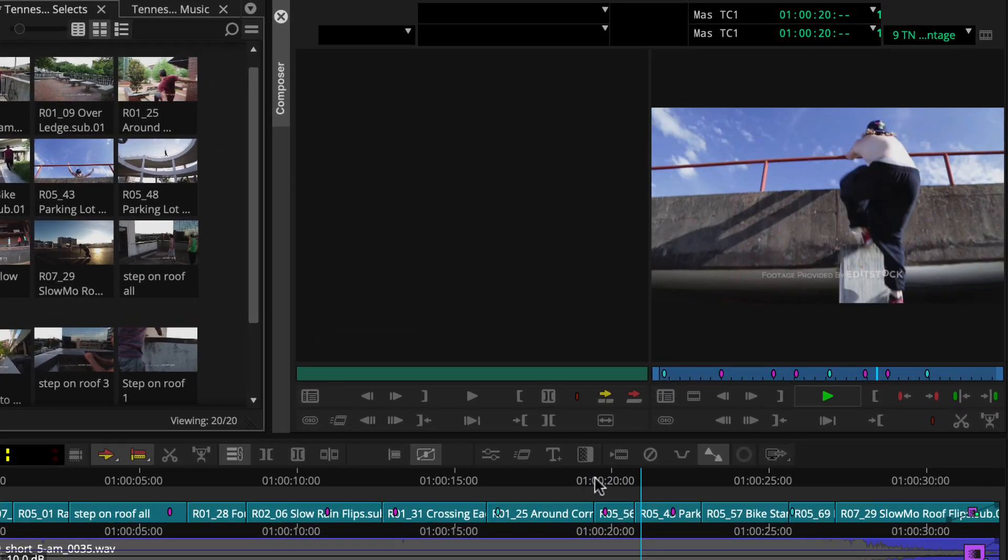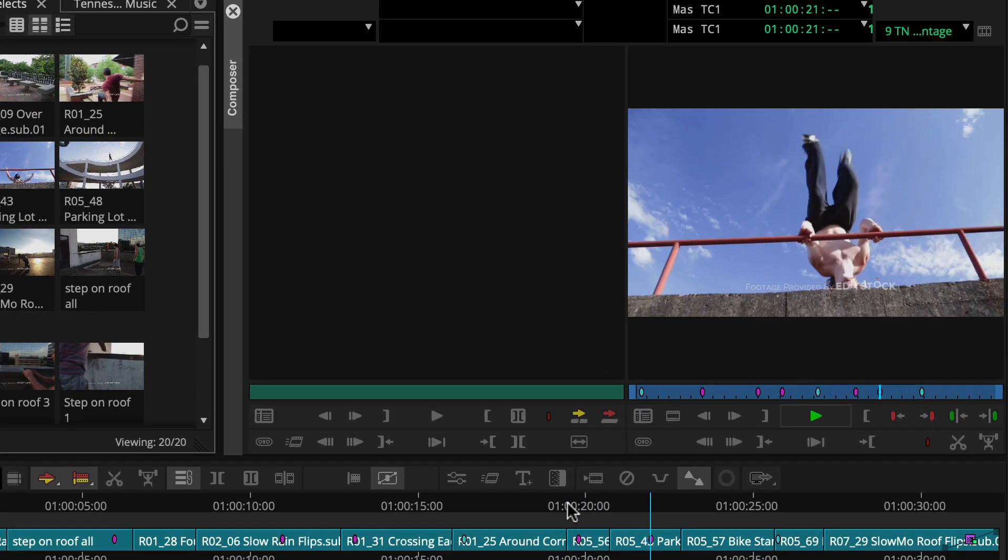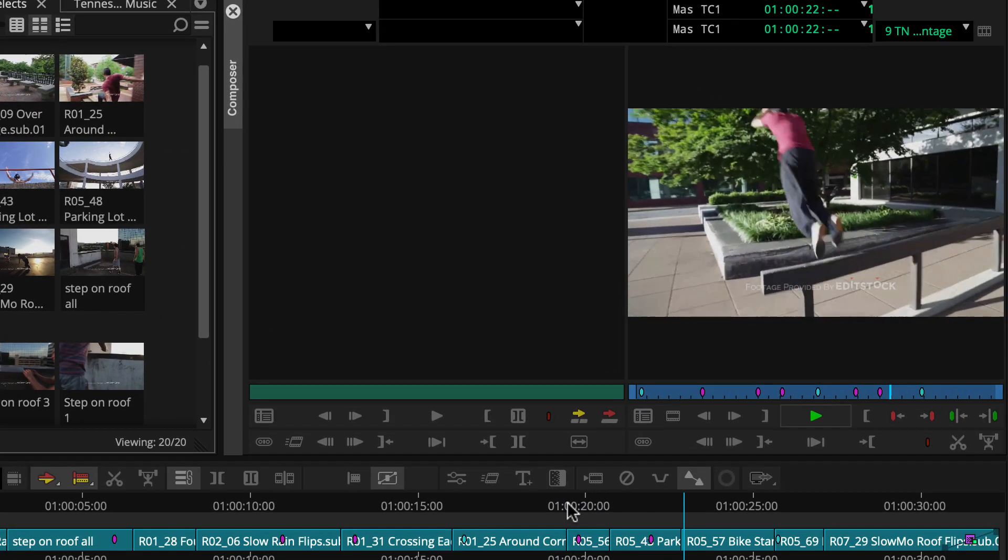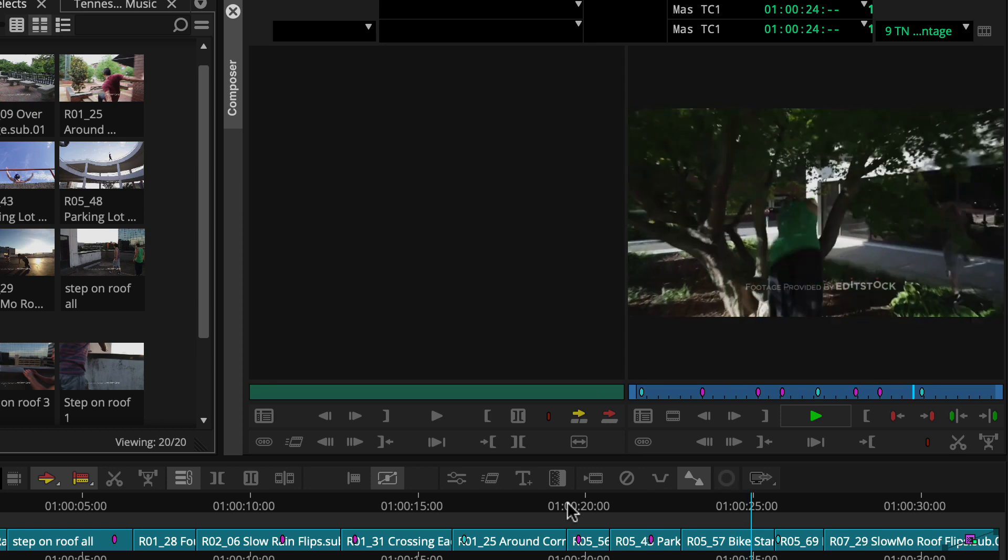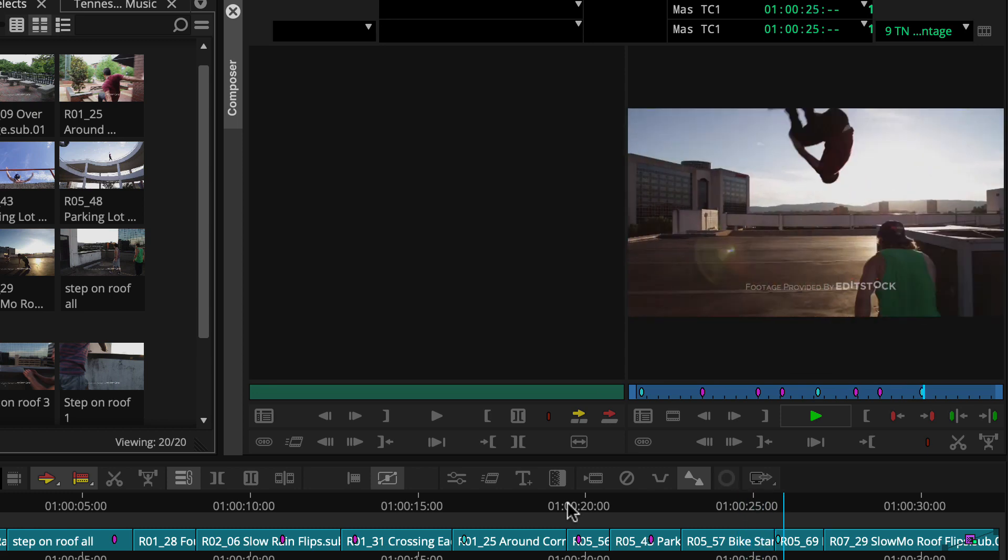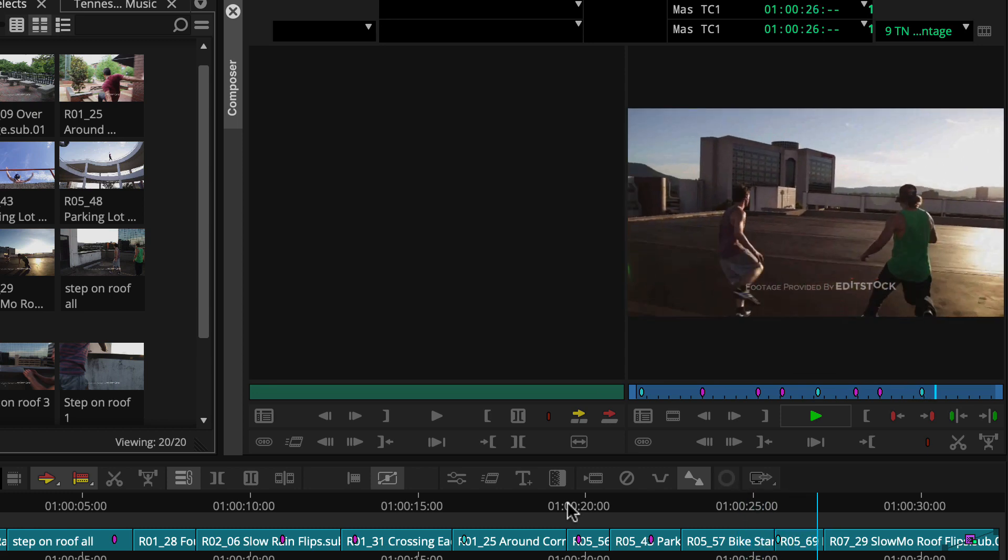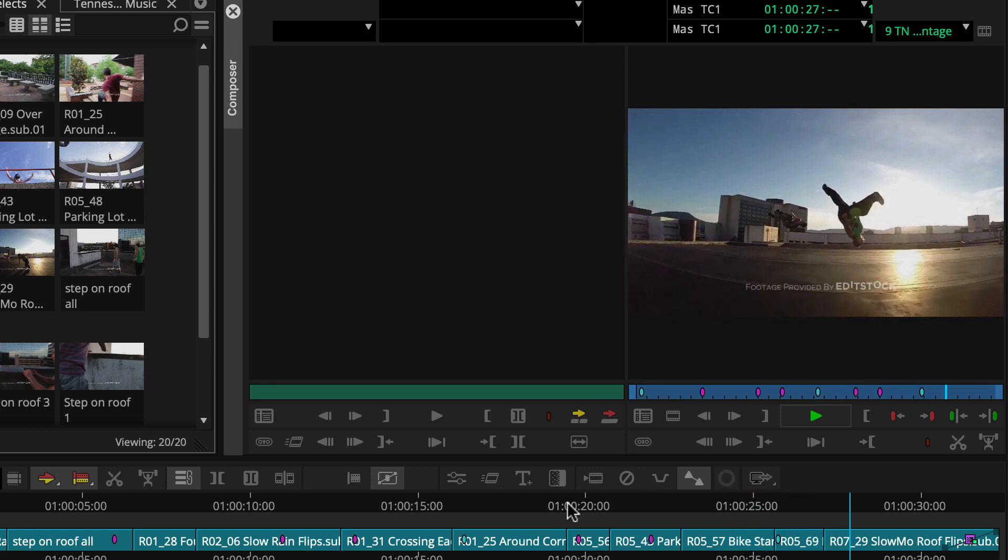To look at how storyboard editing works, let's rough together a montage featuring parkour athletes traversing obstacles, similar to this sequence.